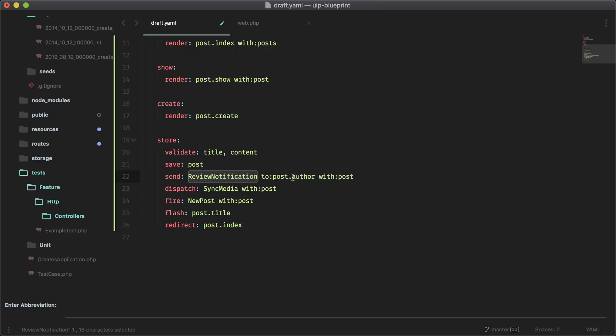It will also pass in the post. Dispatch is the keyword for generating a job named sync media, and we're passing in the post here. Fire is the keyword that generates events, and we're passing in the post. Flash will flash a message to the session and we can define that in the view. I'll show you that in a second. Then we are redirecting to the post.index route after we store the post.